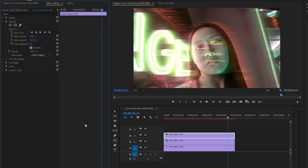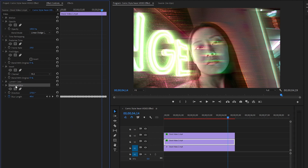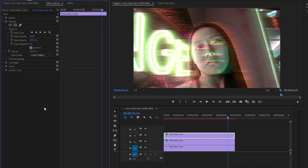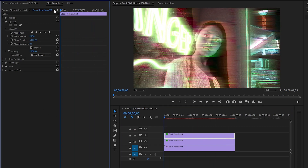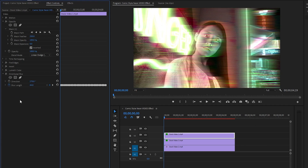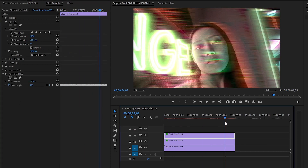In the next step, let's select the middle video clip and copy the directional blur effect. After that, select the top video clip and move the time indicator to the beginning of the video. Now we have to paste the directional blur effect. Now you can see the changes on the program monitor.